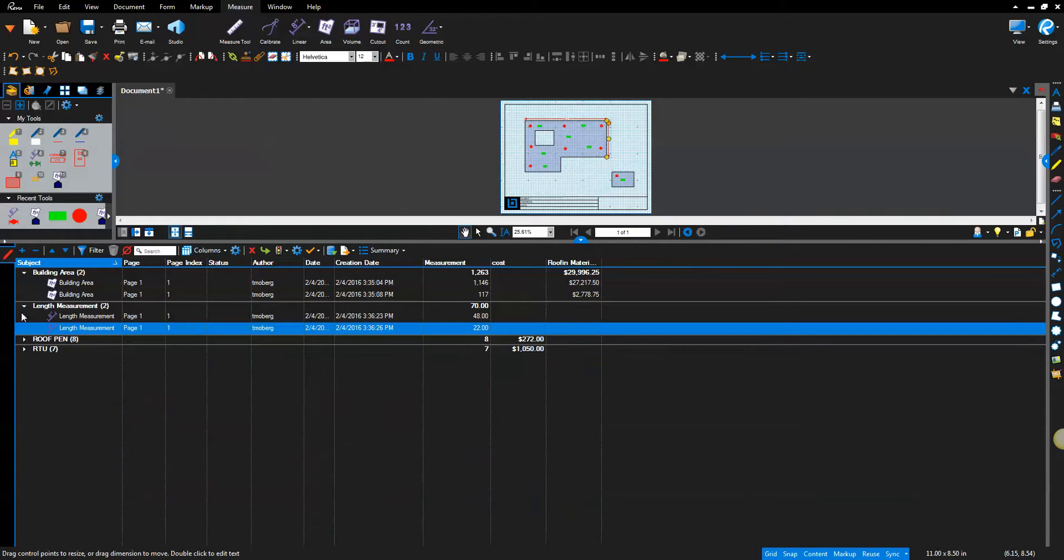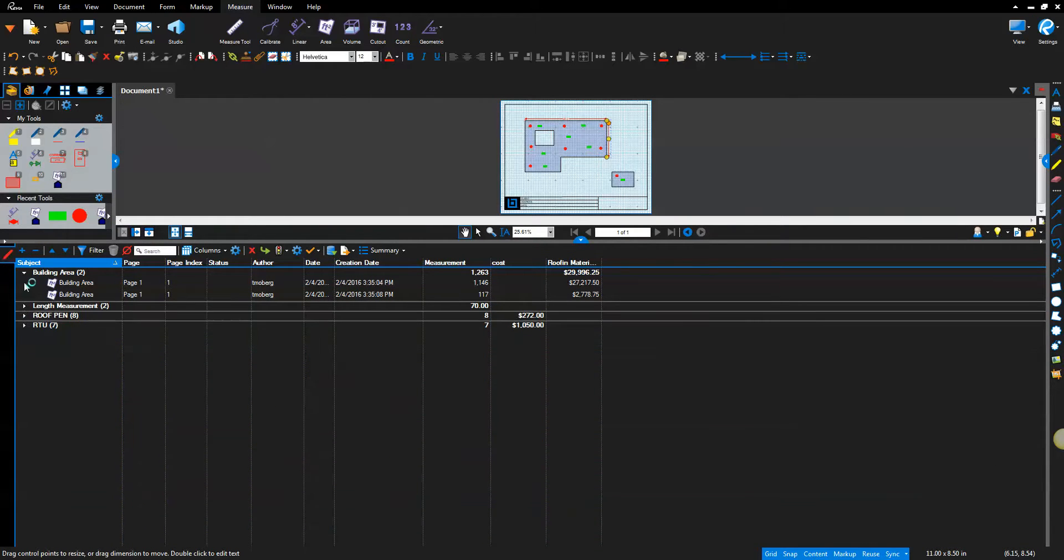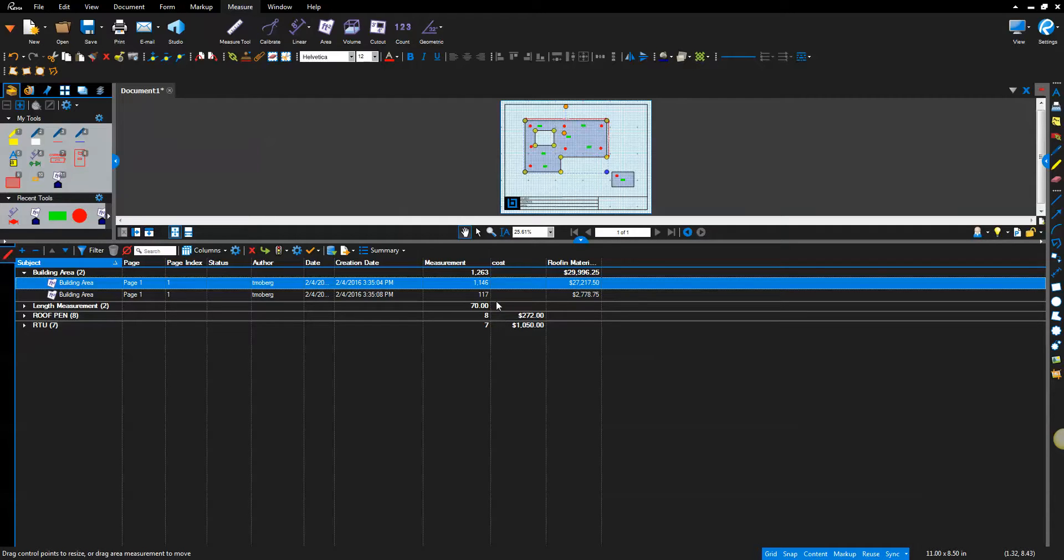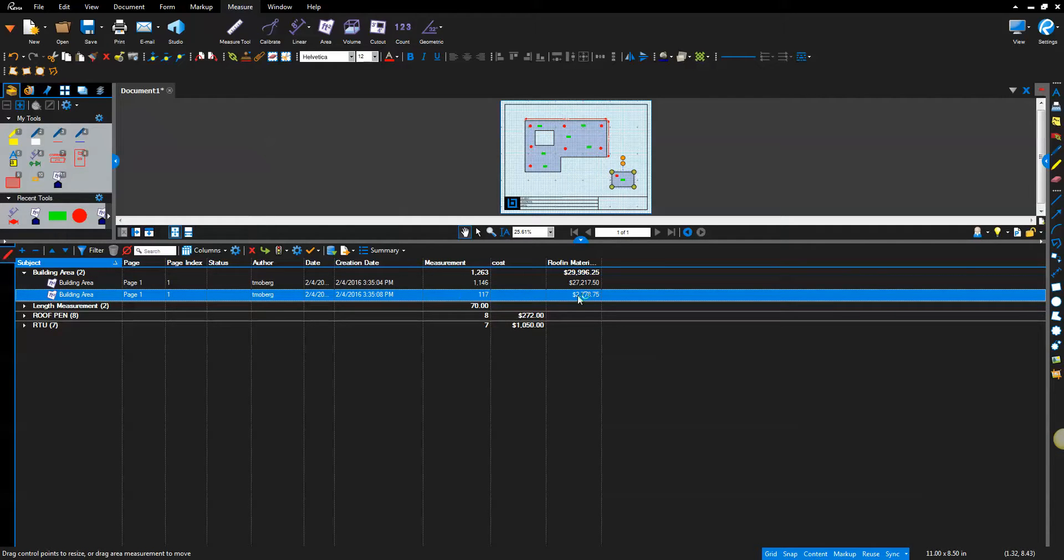So it took all the square footage from both buildings. Here we have Building Area 1, $27,000 associated with it because the total square footage is $11.46. The accessory structure is 117 square feet for a cost of $2,778.75. This is all completely customizable for your cost per square foot.